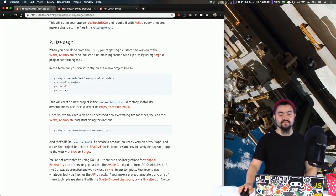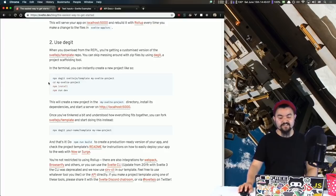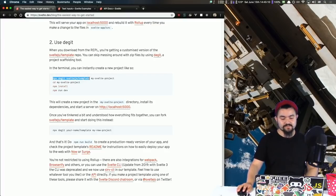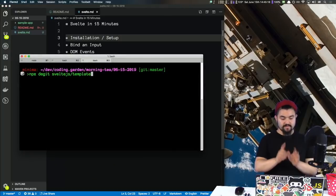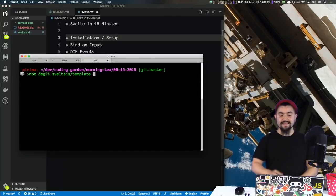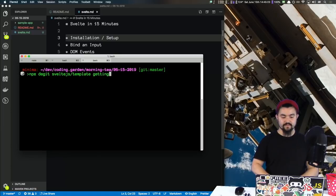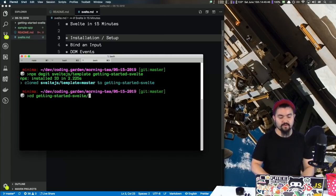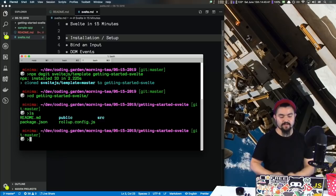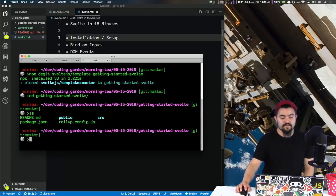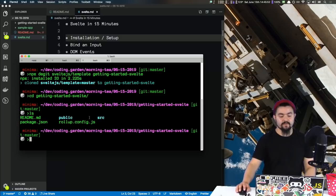From the Svelte documentation, we can see that we use degit — I think that's what it's called — to generate an application. We can run this command and then name our application, so let's say 'getting-started-svelte'. If we go into that directory, we have a rollup config, a package.json, and all this other good stuff.